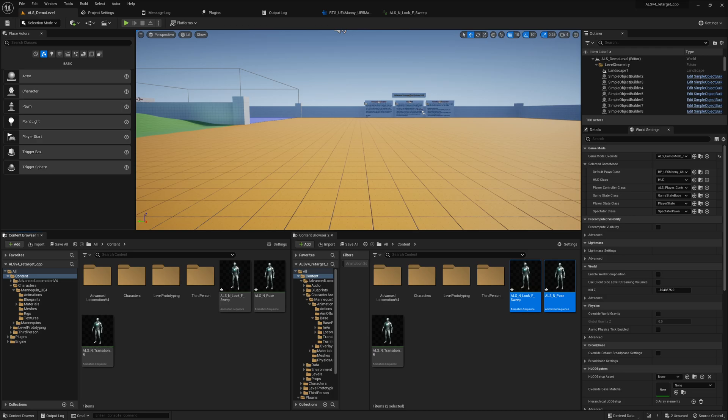Welcome to the session. I'm really excited to show this to you, as it will hopefully make your life easier when it comes to retargeting complex systems like ALS to another character, like the UE5 Mannequin. During the last sessions I had a lot of issues getting it working properly.